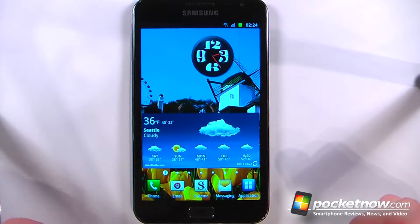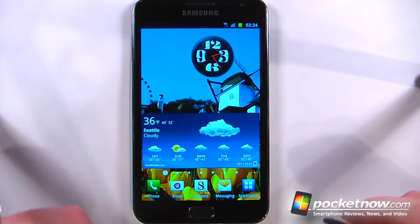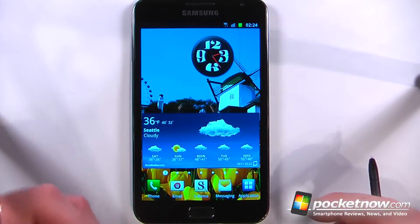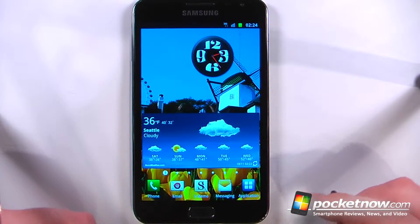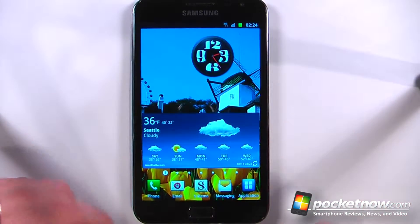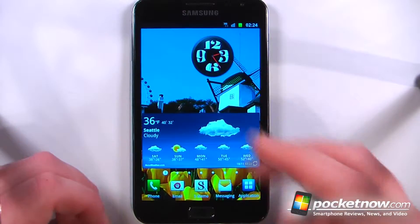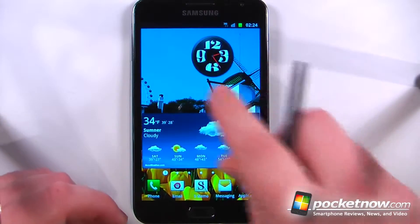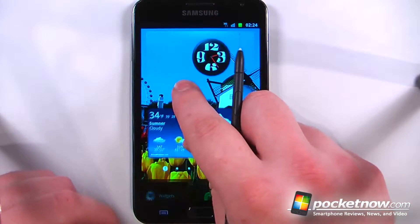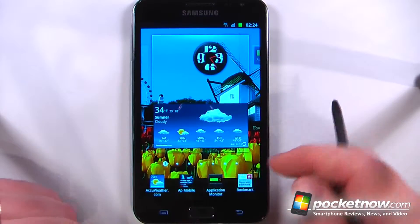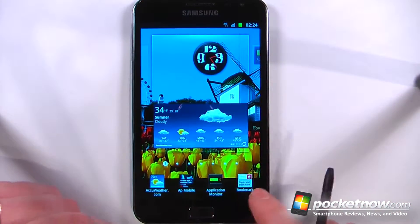The Samsung Galaxy Note comes bundled with some pretty great software. Some of it is a combination between tablet and smartphone software. So let's just check out some of the widgets. I can either use my S Pen or I can use my finger to just tap and hold and I can view the widgets down here.